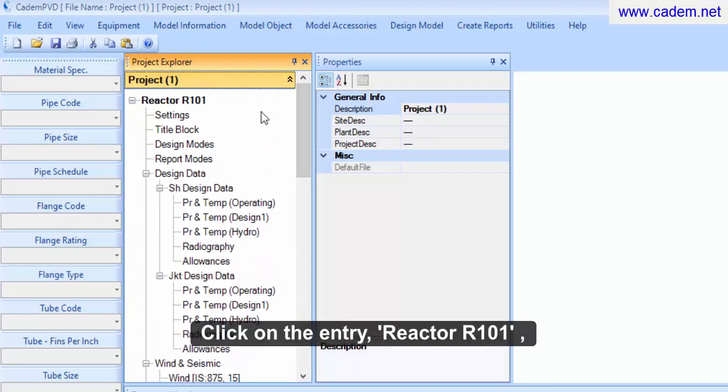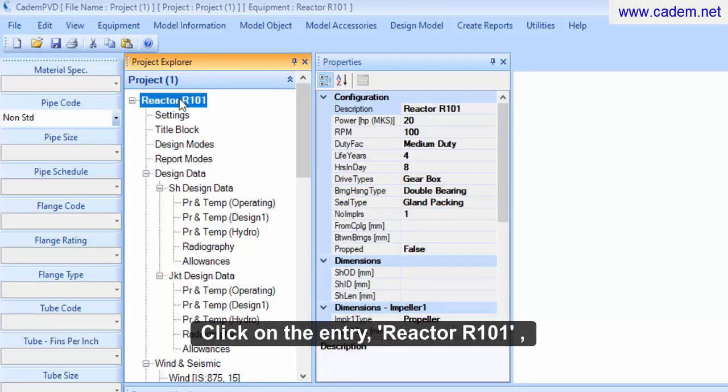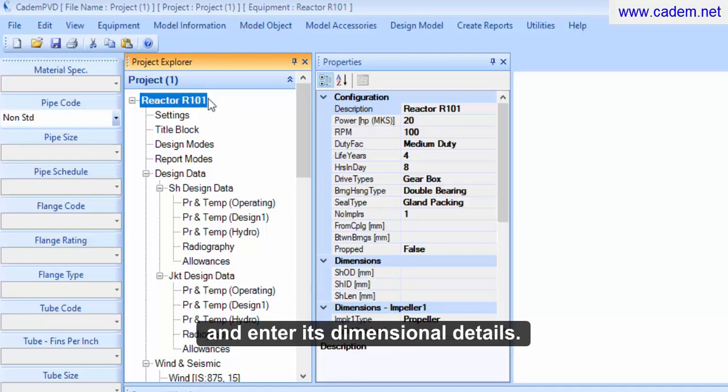Click on the entry Reactor R101 and enter its dimensional details and materials.